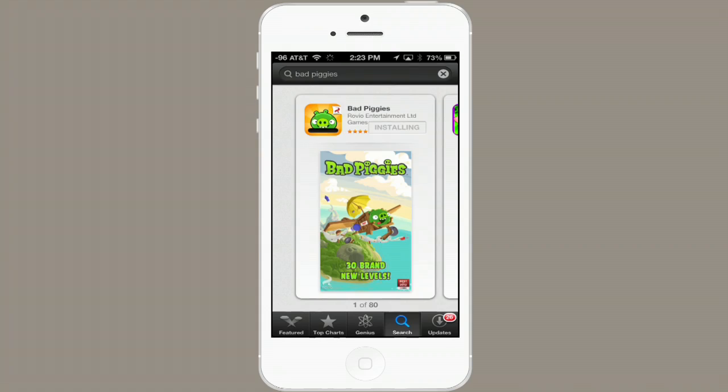Okay, I've typed in my password and Bad Piggies is now installing. Alright, when it's finished, tap Open.